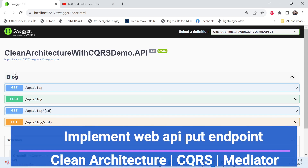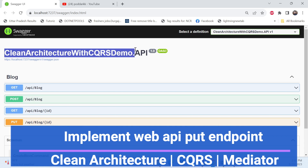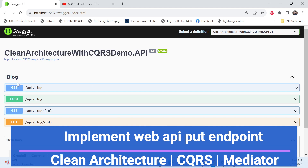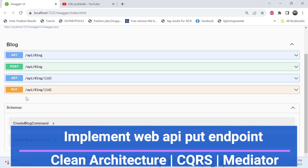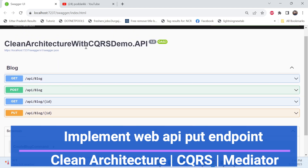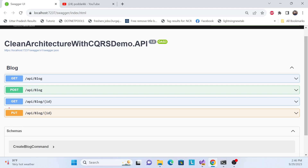Hello everyone, welcome back to my channel. This is the same series on clean architecture with CQRS and the MediatR pattern. So far we covered GET, POST, and GET by ID. In this session we'll cover PUT — how we can update using Web API, and how we can integrate clean architecture with that update operation.